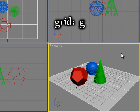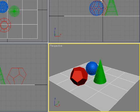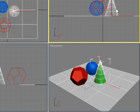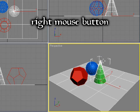A couple of other miscellaneous things. The G key will turn the grid on and off for each viewport. Also, if you don't want to lose your selection — for example, if you have a cone selected and want to switch to a different view — instead of left-clicking in the view, you can right-click in the view and your selection will be preserved.